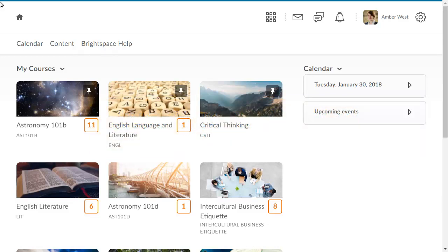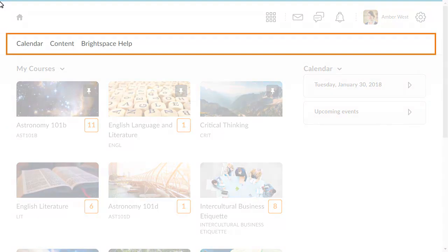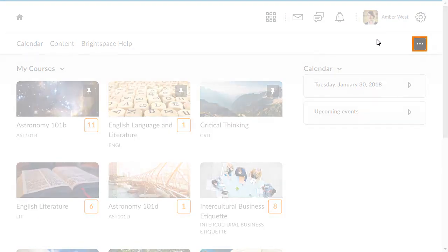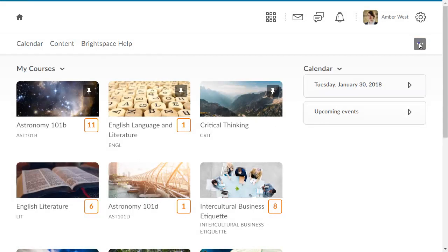To access navigation and themes, hover over the navbar, click the More Options menu, then select Manage all course navbars.